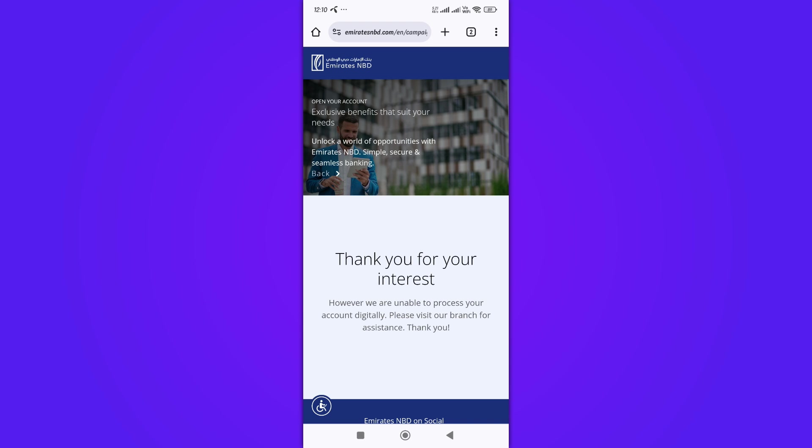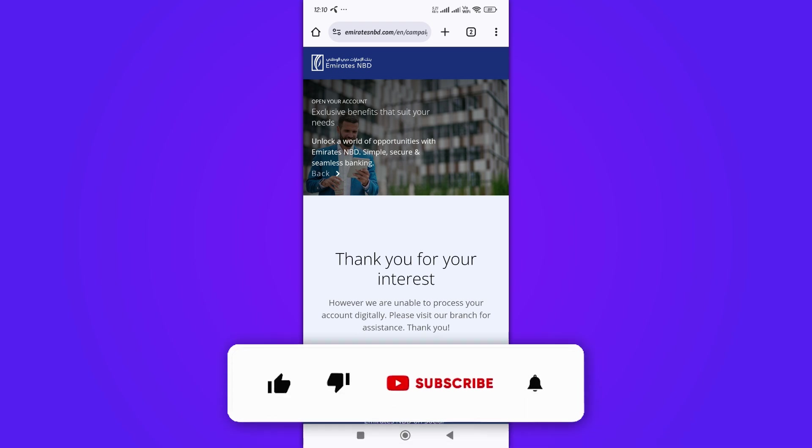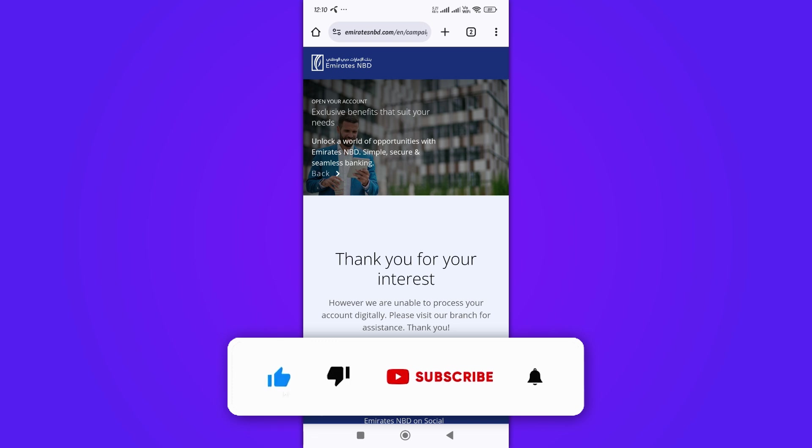That's it. If you found this video helpful, don't forget to like and subscribe to our channel. Thanks for watching, and until next time.